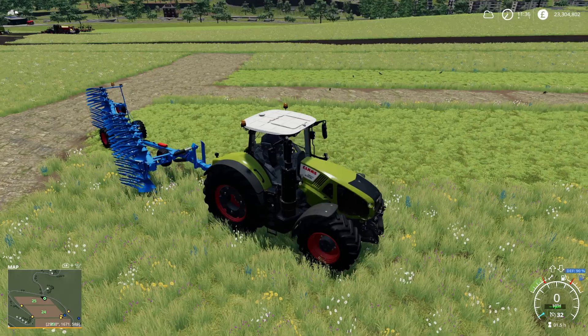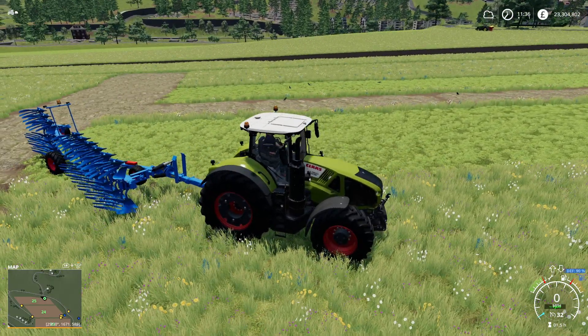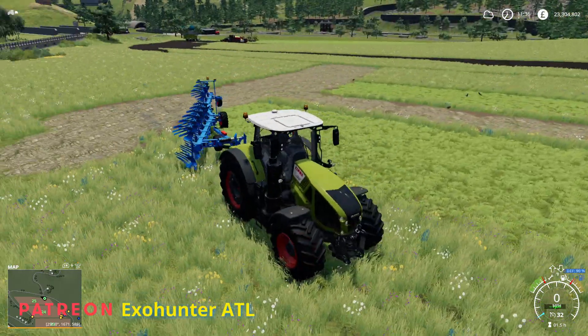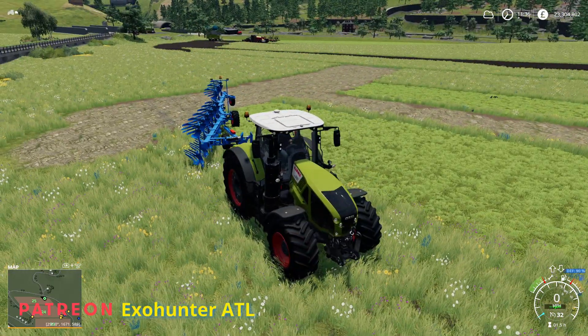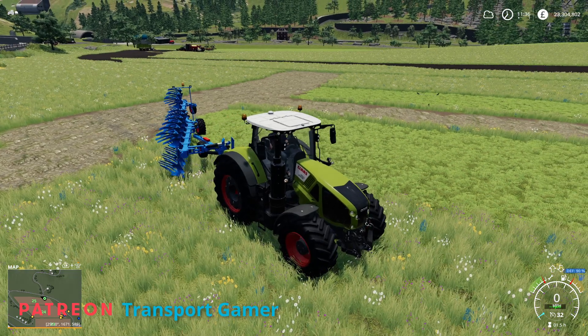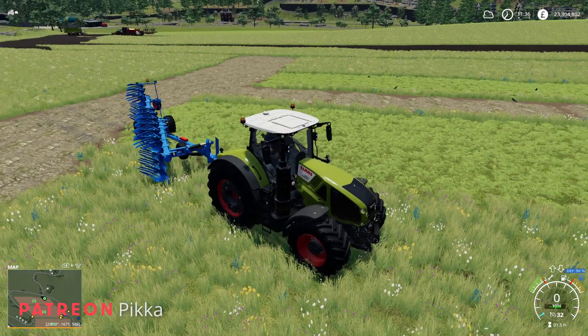So this is a vanilla field — this is field 25 on the map, which I can't pronounce its name, but I've completely changed the shape of most of the other fields, 24 and 23.